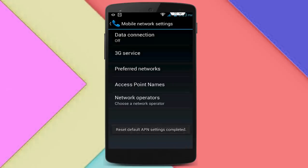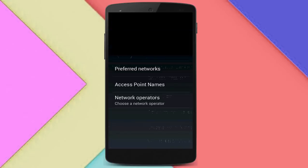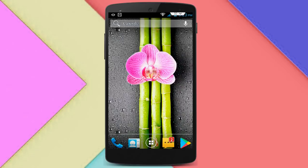After doing this step, restart your device once again and try to download your images or whatever you want to download. If your error is now fixed, great. If you are still facing the same type of error, follow this next step — for both Wi-Fi and mobile data connections.